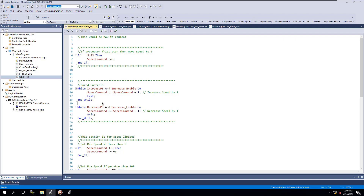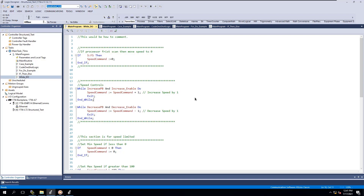This is why I say structured text transitions to all languages very well. In PLC programming the two main manufacturers you'll encounter are Rockwell - which is what we have here in Studio 5000 Logix Designer version 32 - and Siemens, which could be using Step 7. All of them use ladder logic, structured text, function block, and sequential function chart.